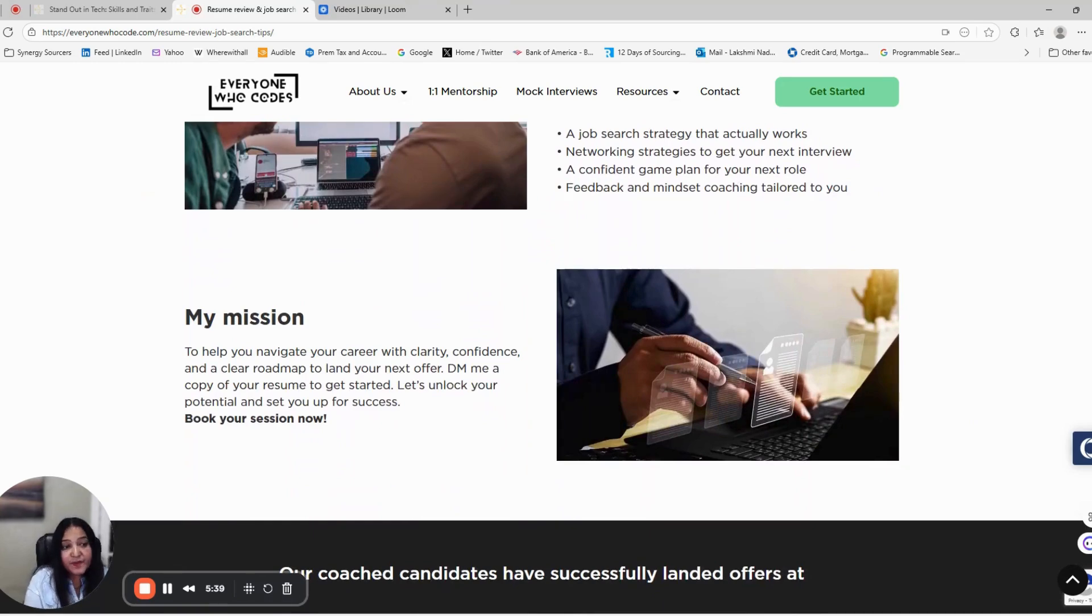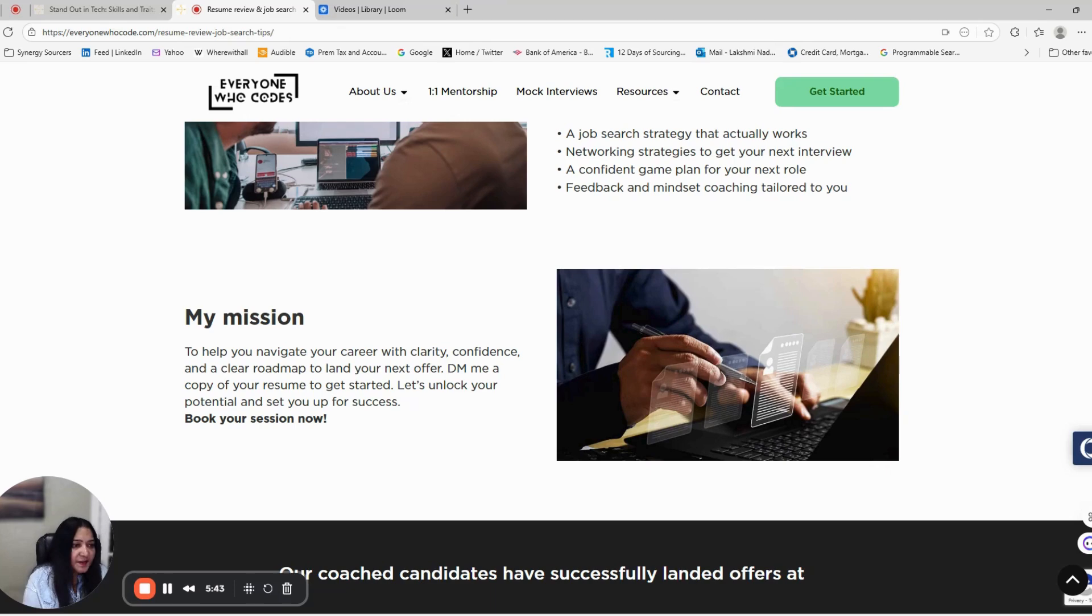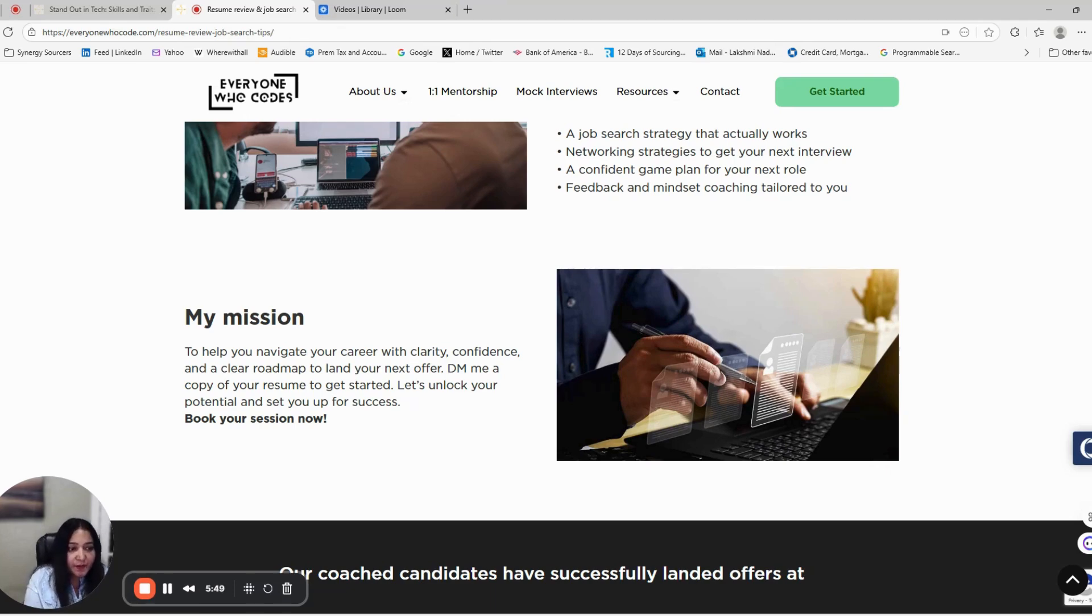Whether you're transitioning careers, exploring new roles, or facing hiring challenges, I'll help you create a plan that works for you. In this market, success isn't about luck.